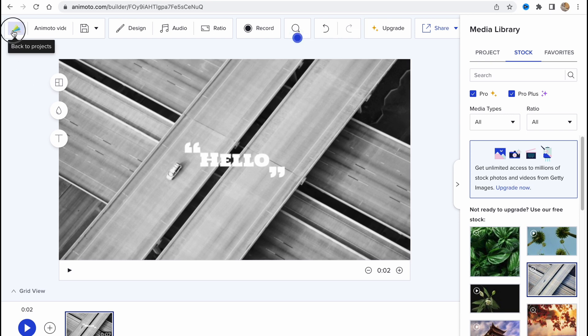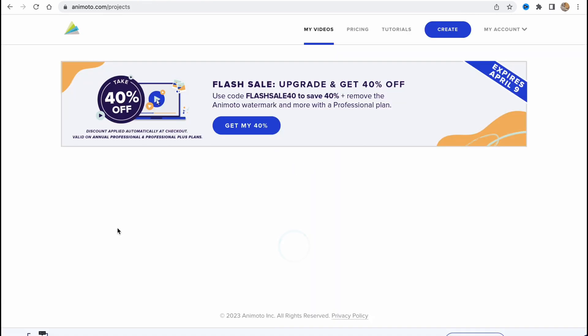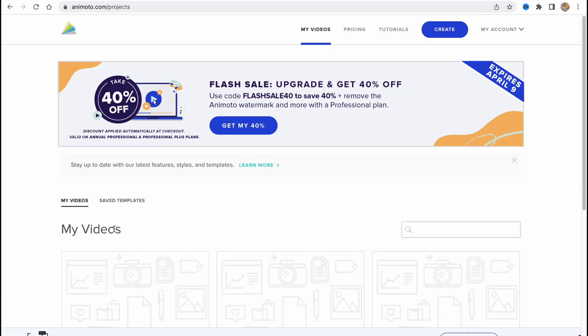Basically this is the way of how we can use Animoto to create our videos. I hope guys this video helped you out. If it is, please leave a like, comment, and subscribe. If you have any questions, you can write them in the comments below. Basically that's all for this video. I wish you a very good day and see you next time. Goodbye.